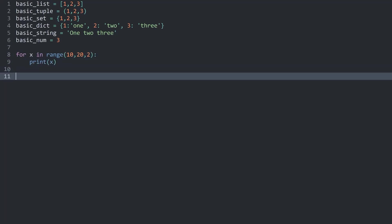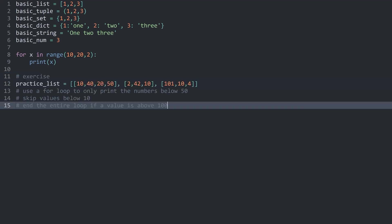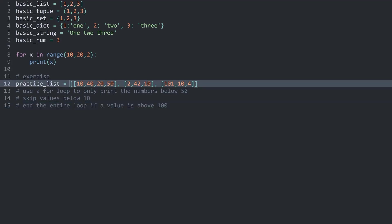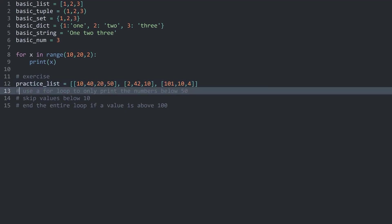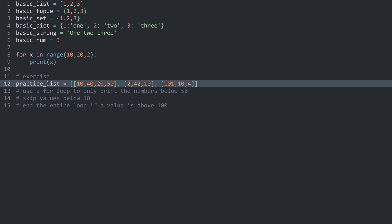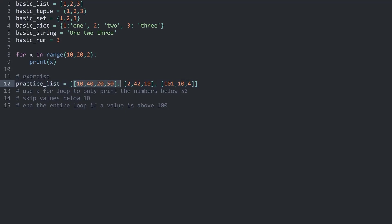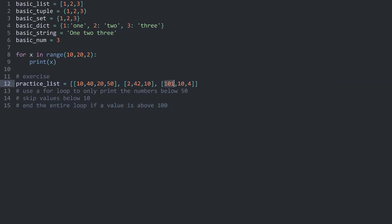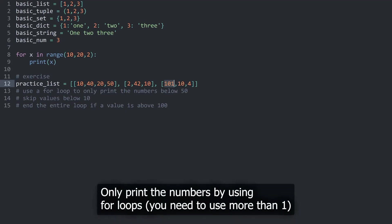Let's do an exercise. This list contains other lists — these are nested lists. You are supposed to cycle through this entire list using a for loop and only print numbers below 50, but skip values below 10. As a tip, you will need one for loop to go through the outer list and then another nested for loop to go through each individual list inside of it. Finally, break the for loop if any value is above 100. You are going to need a for loop inside of a for loop and an if statement in there somewhere.